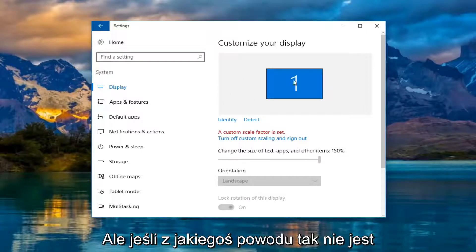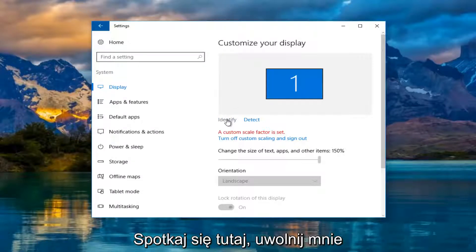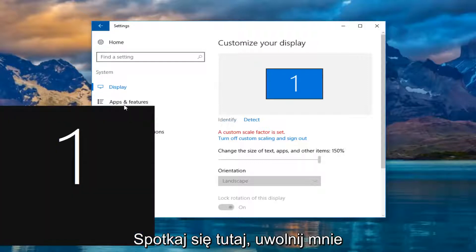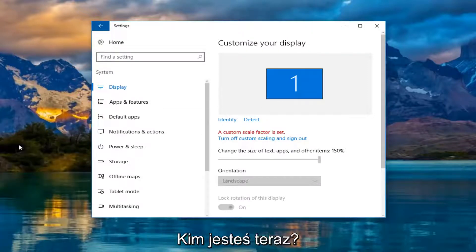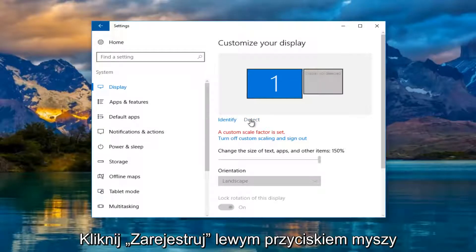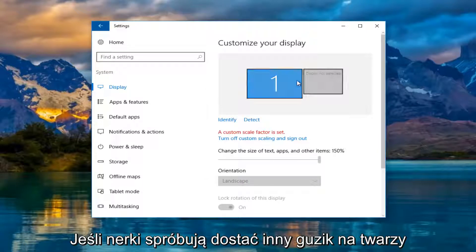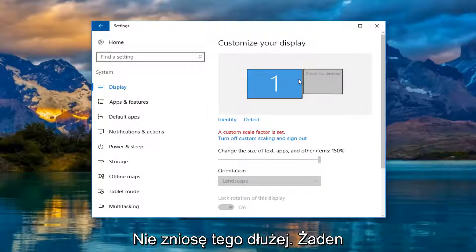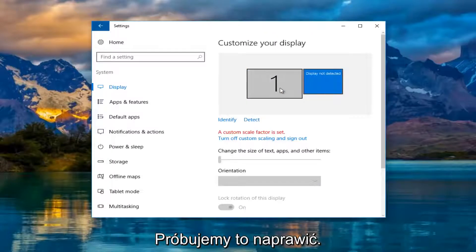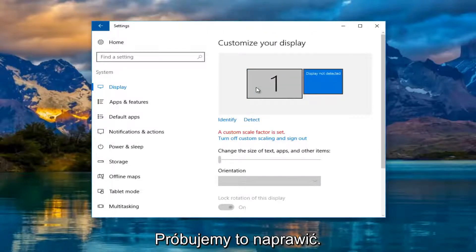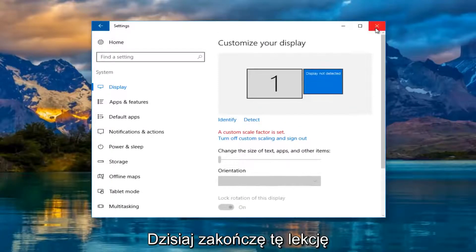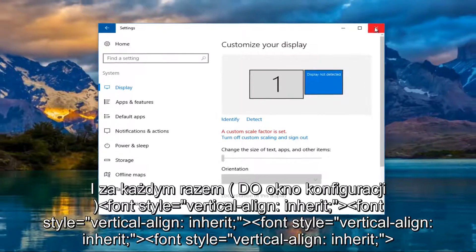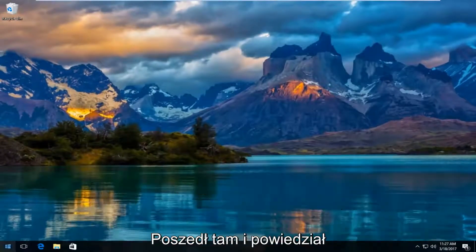If for some reason it's not showing a second one you can left click on identify here. It'll tell you which monitor is being currently displayed or which one you're currently viewing. And if you left click on the detect button it'll try and find another one. It should say display not detected, and that is what we are trying to resolve in this tutorial today.